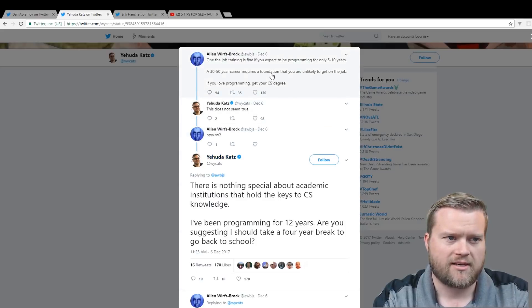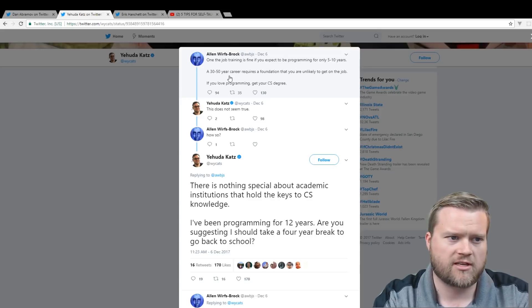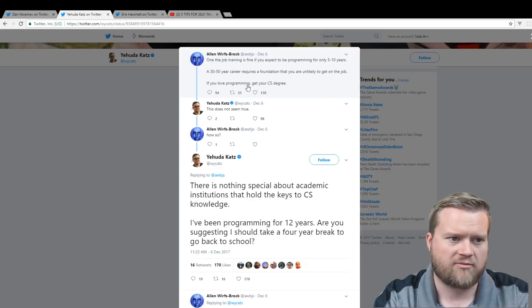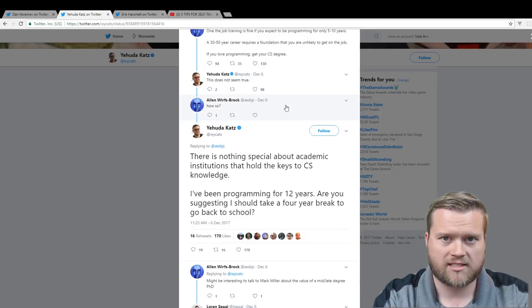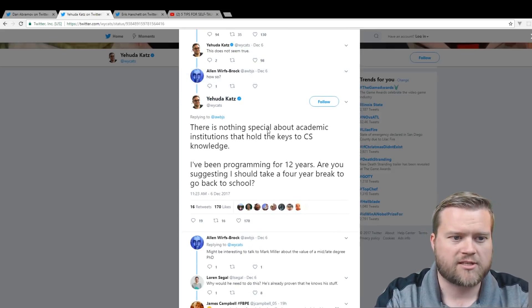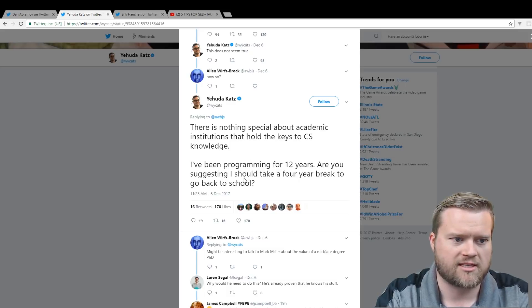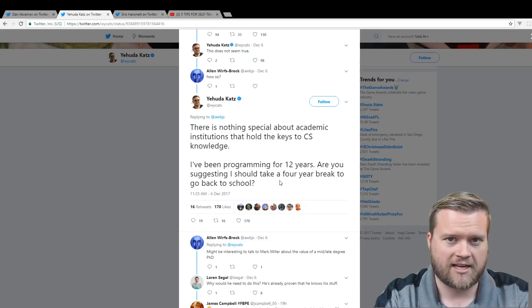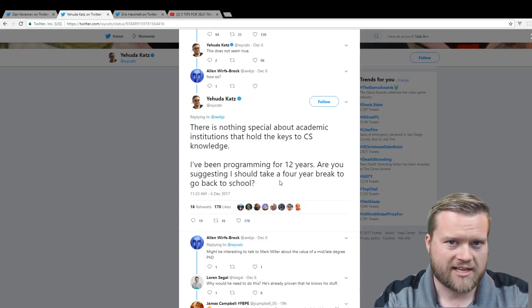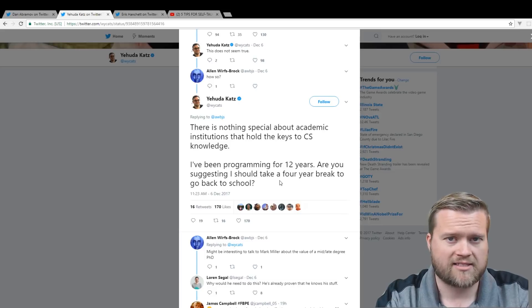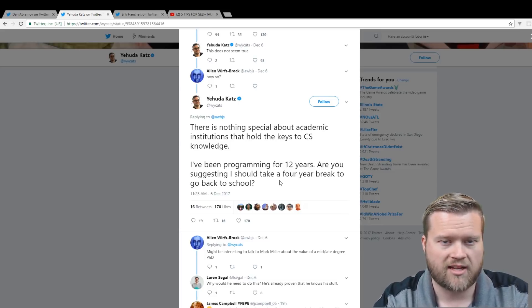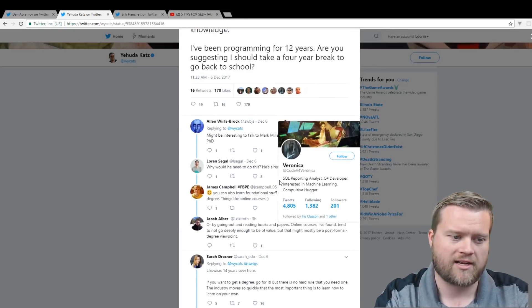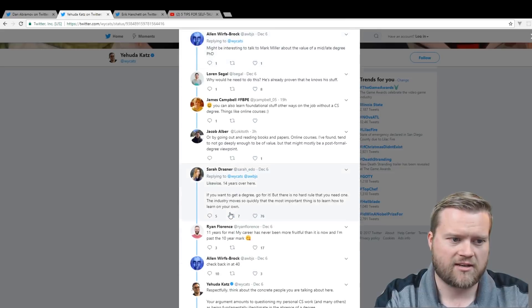Someone mentioned that, you know, the job training is fine if you expect to be programming for only 5 to 10 years. A 30 to 50-year career requires a foundation that you're unlikely to get on the job. If you love programming, get your CS degree. And then Yehuda Katz, behind Ember.js, Rust, a bunch of other things, says there is nothing special about academic institutions that hold the keys to CS knowledge. I've been programming for 12 years. Are you suggesting I should take a four-year break to go back to school? And this is definitely something that I can understand irritates people.